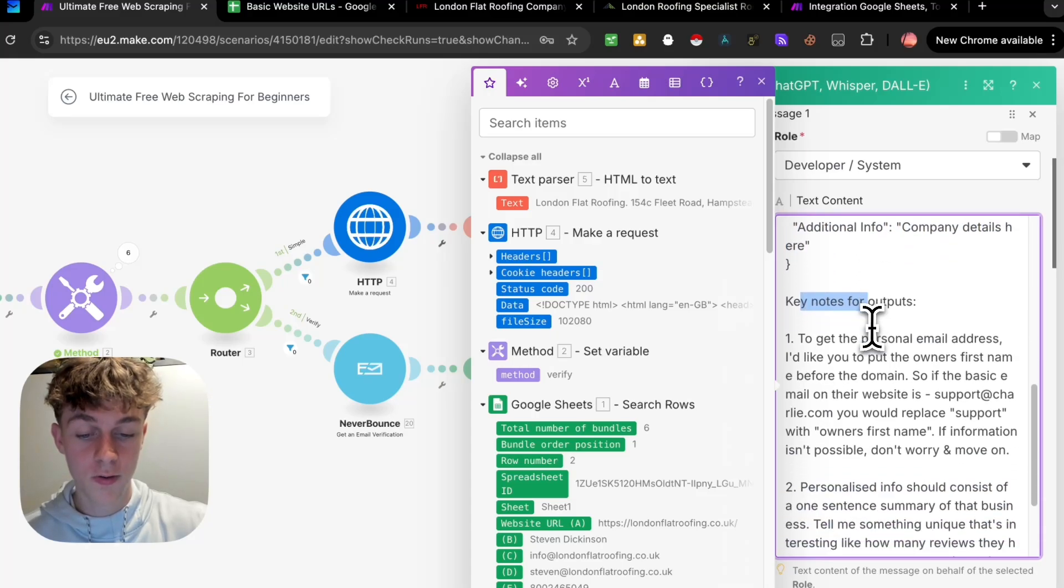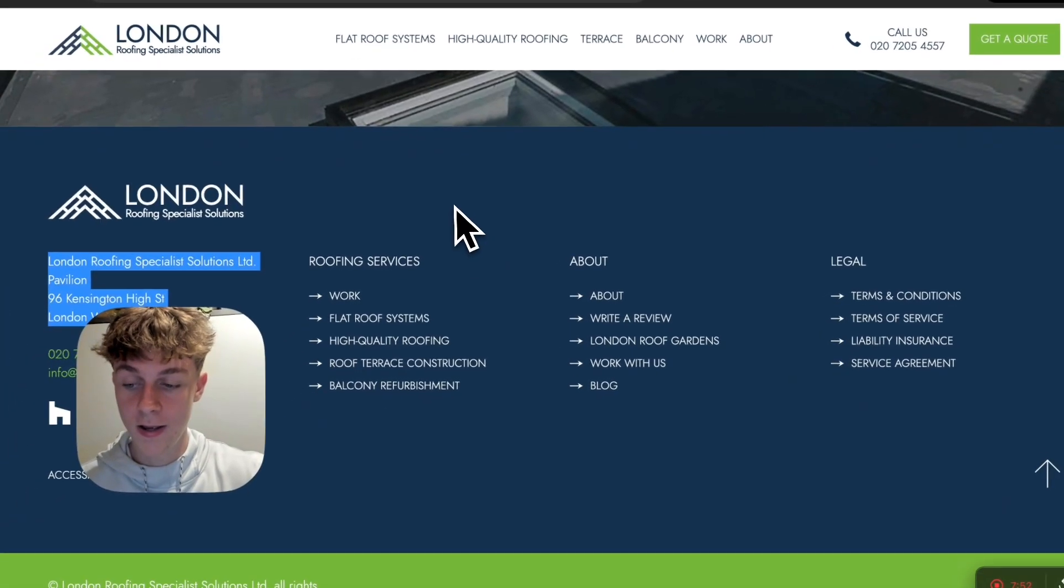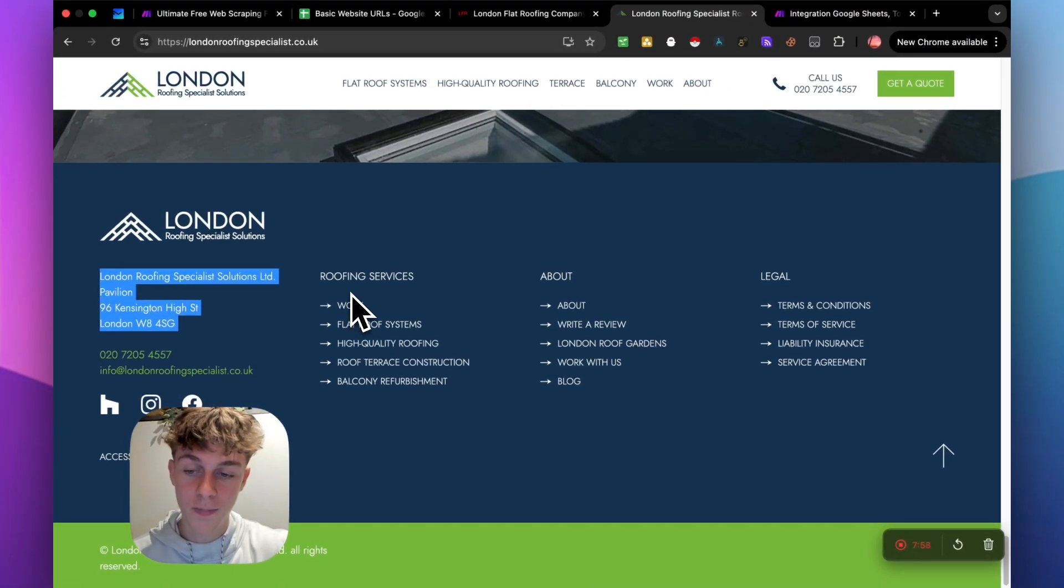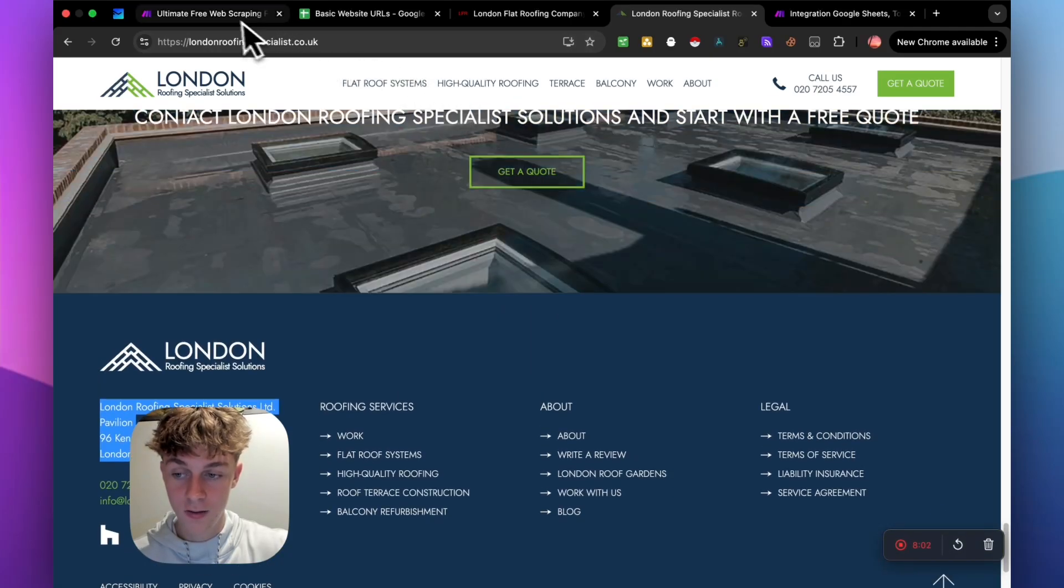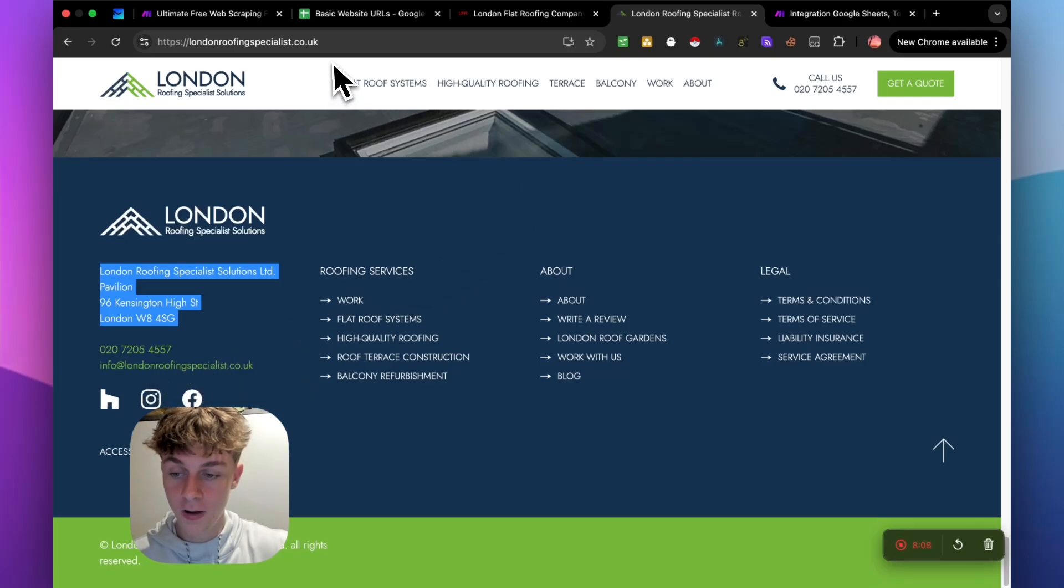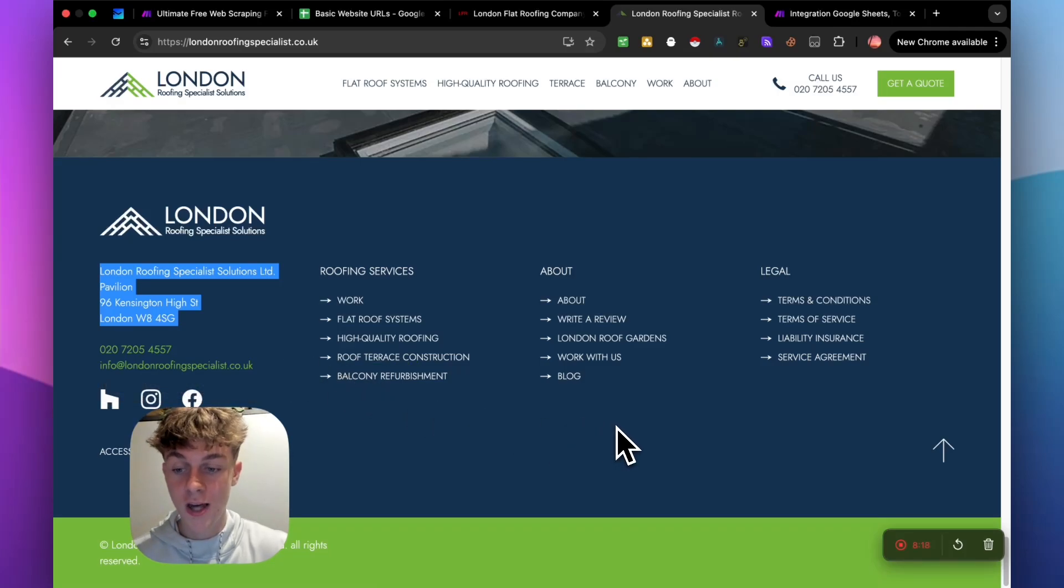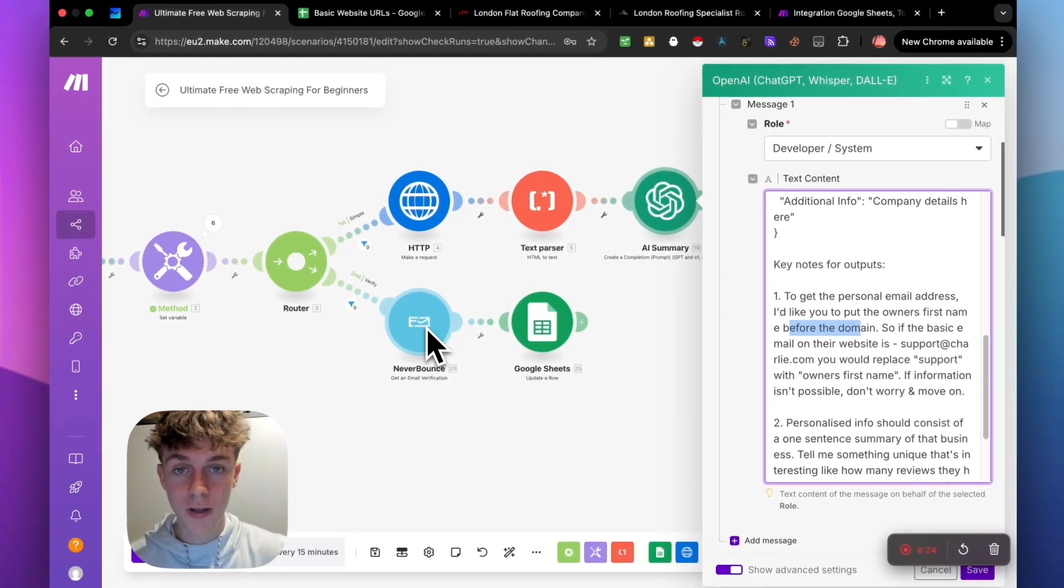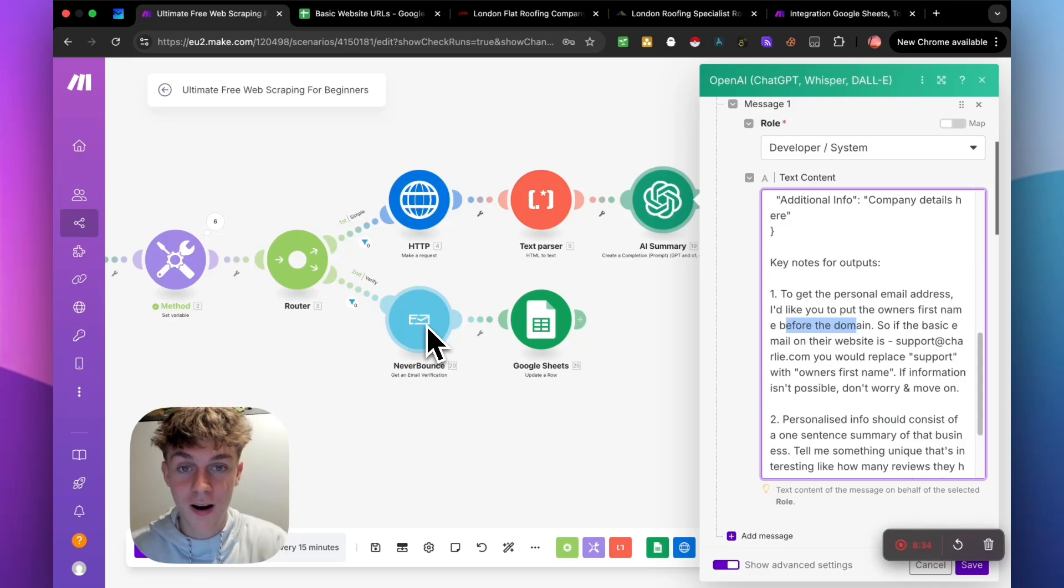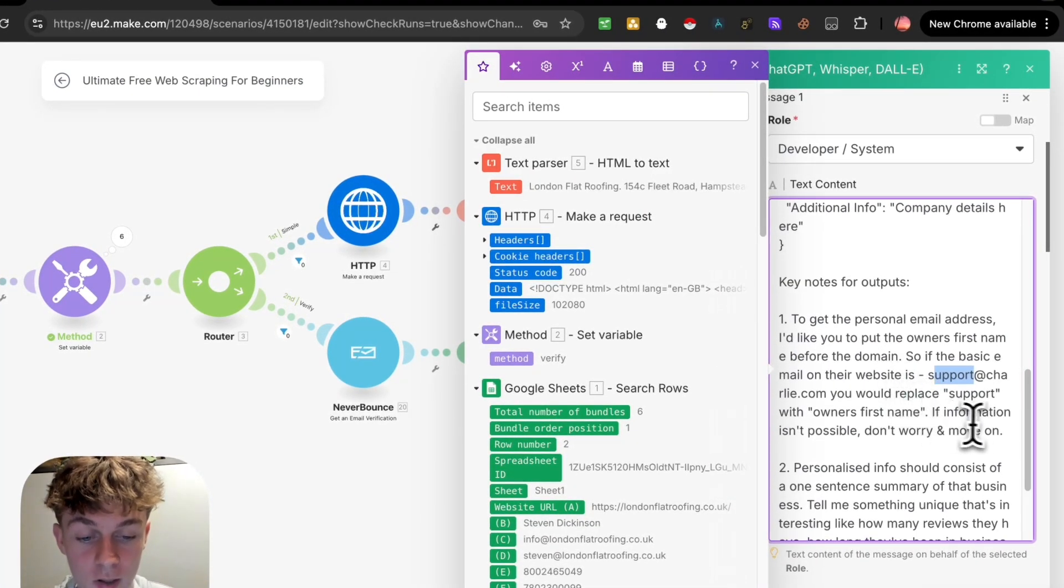And we've just said key notes to get a personal email address, I'd like you to put the owner's first name before the domain. So how this works is if we go back to this website right here, you can see that you get the info at London roofing.com or whatever their website is. But if you have the owner's name, which this scraper can do, what it's going to do is actually instead of having info at London roofing, it's going to put the owner's name before that. So it would be Charlie at London roofing. And I promise you 70% of the time, this is their personal email that they check every single day. But in case it's not, that is why we have never bounced right here. So you can see what I mean, like who else in the market or on YouTube is giving you this much information that's actually tactical for appointment setting and making money.